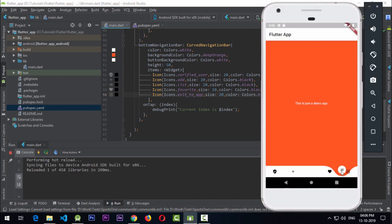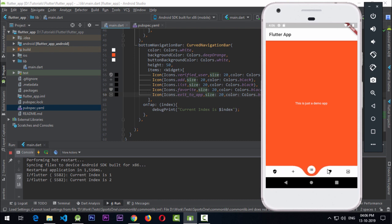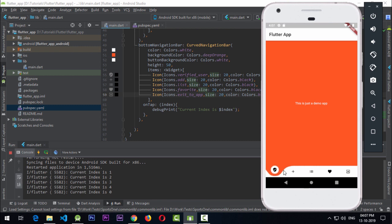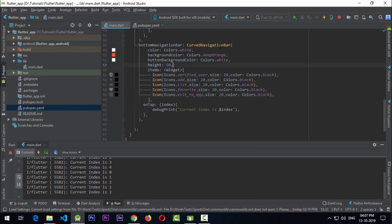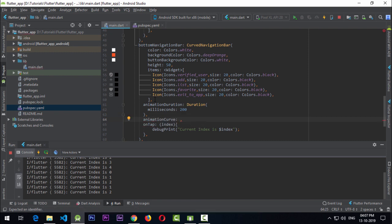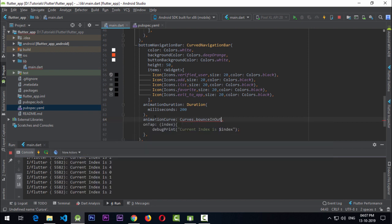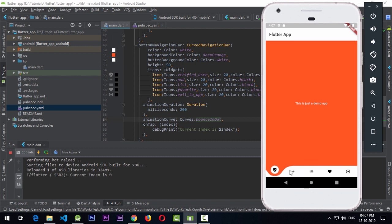Now let's look at the animation. Clicking the icon takes a long time to change. The CurvedNavigationBar provides two animation-related properties: animationDuration, where you pass a Duration (I'll use 200 milliseconds), and animationCurve, which takes a Curve object. I'll use Curves.bounceInOut — let's try that.